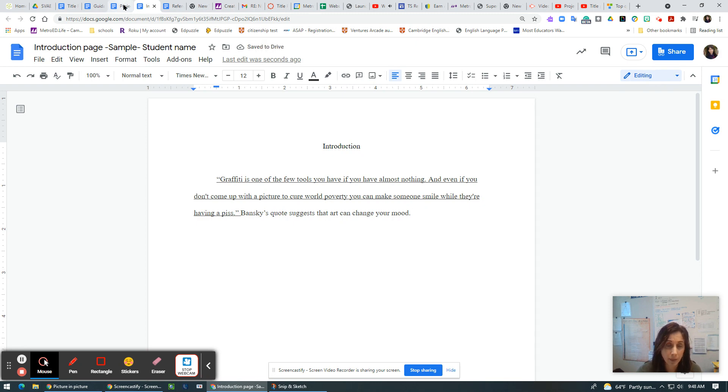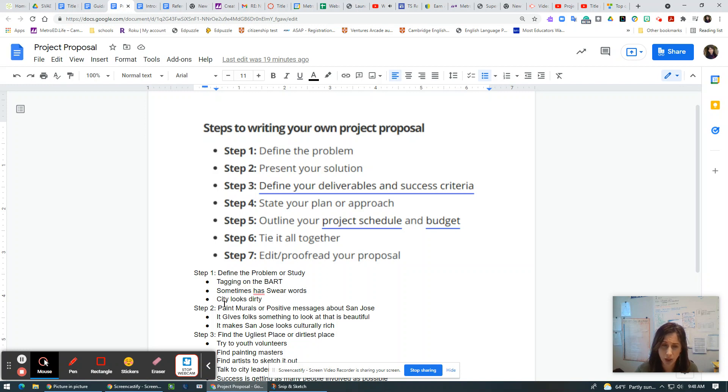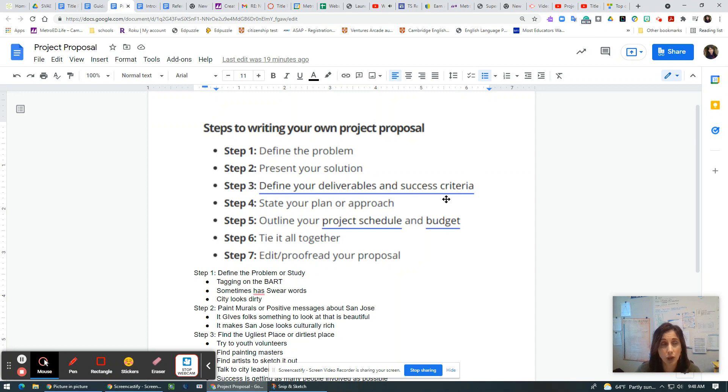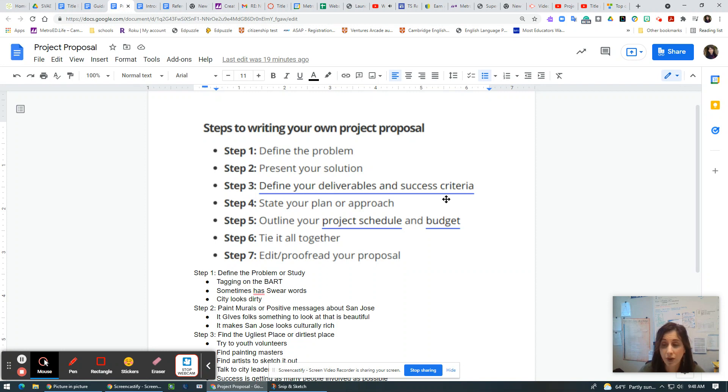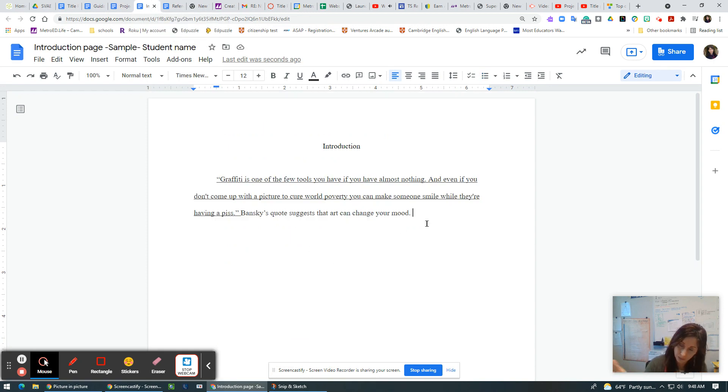And then I go back to my proposal and I say, oh, there's tagging on the BART, sometimes has swear words, the city looks dirty. So we're suggesting that the art we see in San Jose is not nice art. It's not beautiful graffiti. It's not a mural. It doesn't have a message. The message is usually like loose was here or where to find good drugs. It's not good stuff, right? So we want to change that messaging to a positive message. So that's what I write, right?